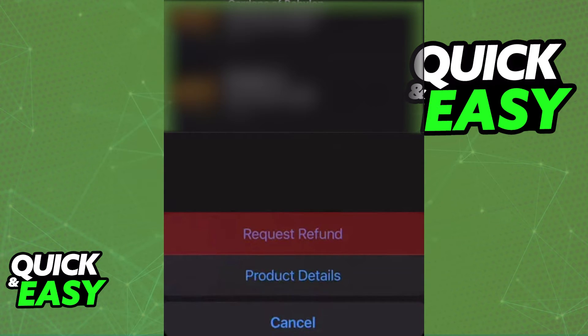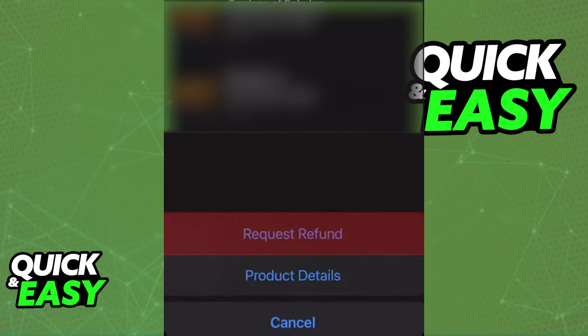You simply have to click request refund, and as long as you are eligible by meeting the criteria for a refund, you will be able to receive your money back and the game will go away from your account.